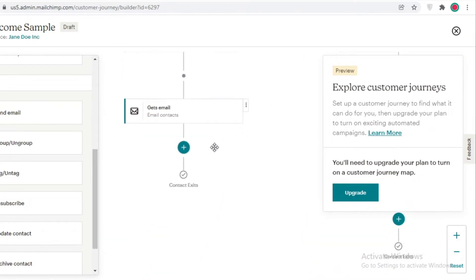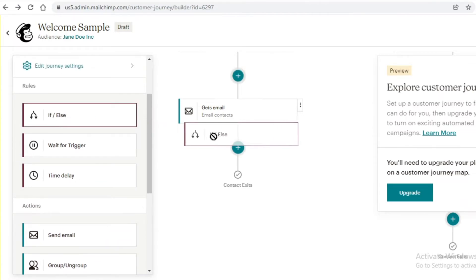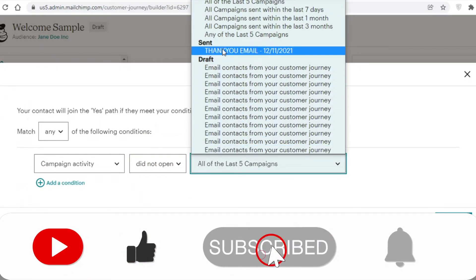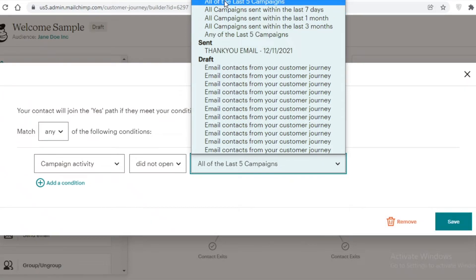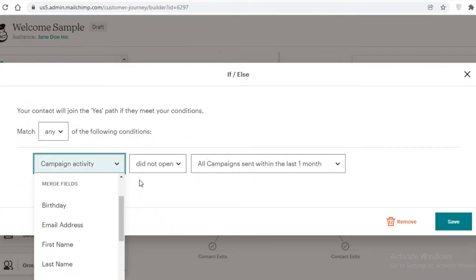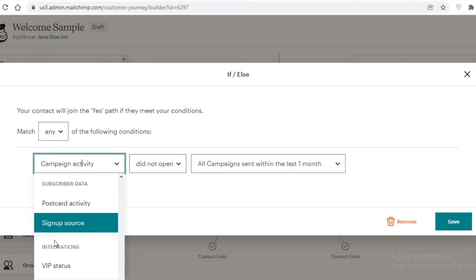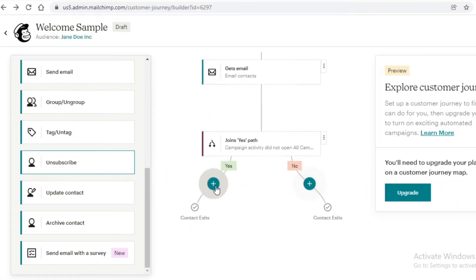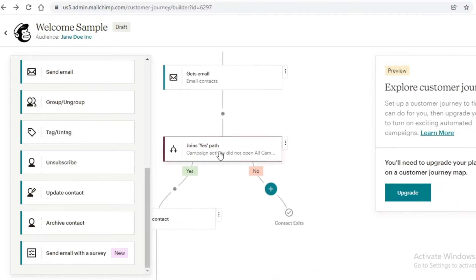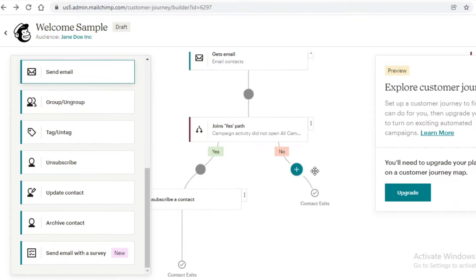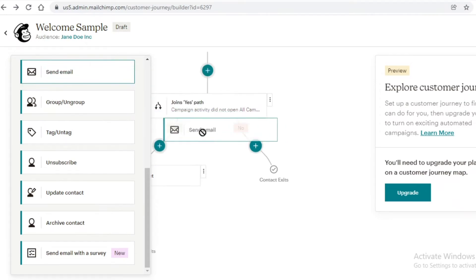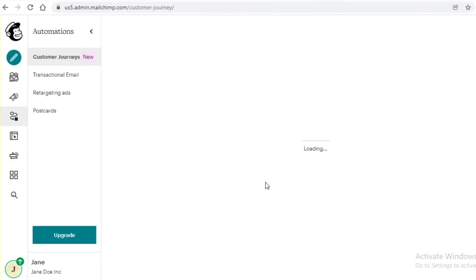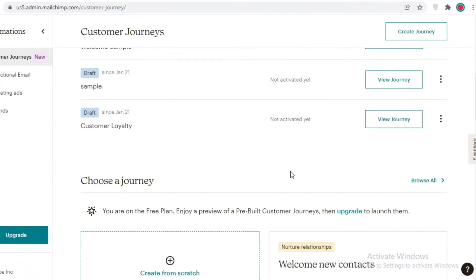After a person gets the 10% discount, you can add another if/else trigger. If they still haven't opened that email and no campaign activity was opened in the past month, you would unsubscribe the contact. But if some activity was opened, you would send another email giving them an additional discount, since they're interested but not opening all emails. Save and close.